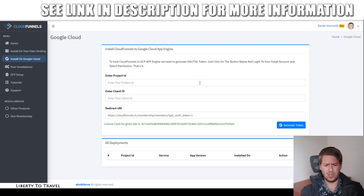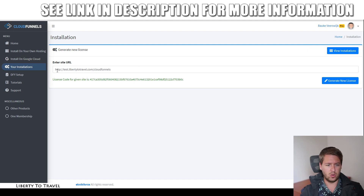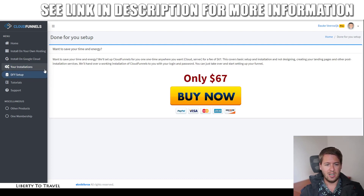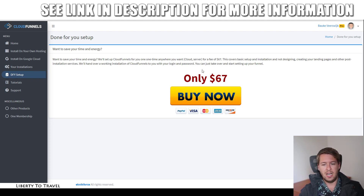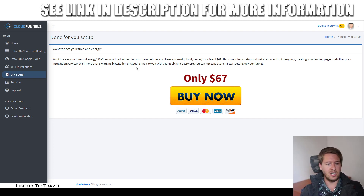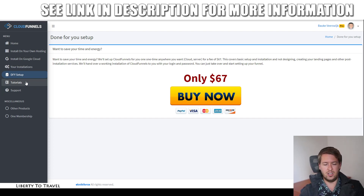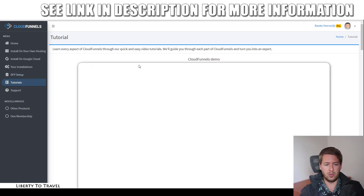If you want to install it on Google Cloud, you have to set it up with Google Cloud, generate a token, and then you'll be able to set it up. You can see your installations right here. If you feel like you're not going to be able to do any of this yourself, all you need to do is go to 'Done For You Setup,' and for an extra $67, they will do the entire setup for you. It's not really necessary — I did it very quickly and it was very easy. If you've ever installed WordPress on a website, you'll be able to do this without using that service.